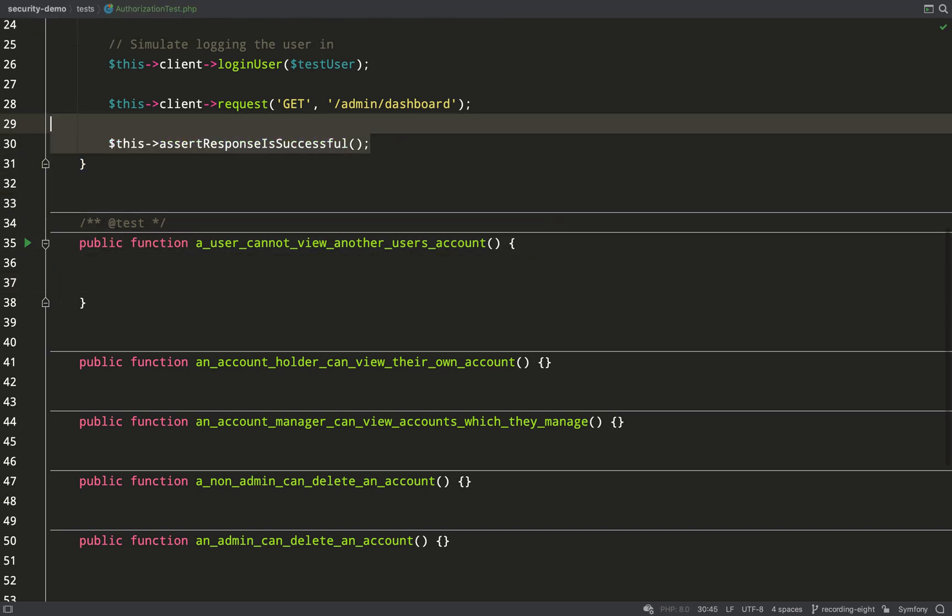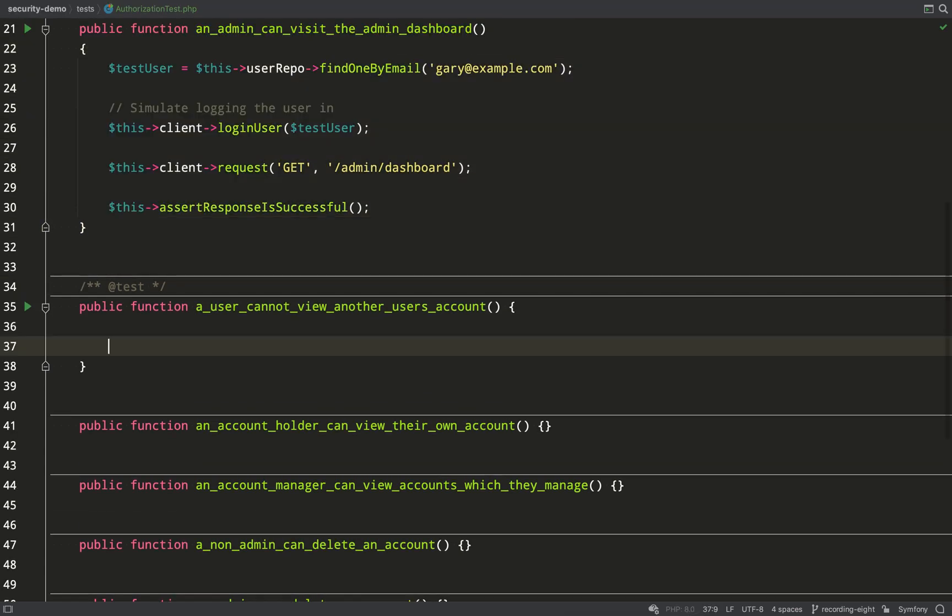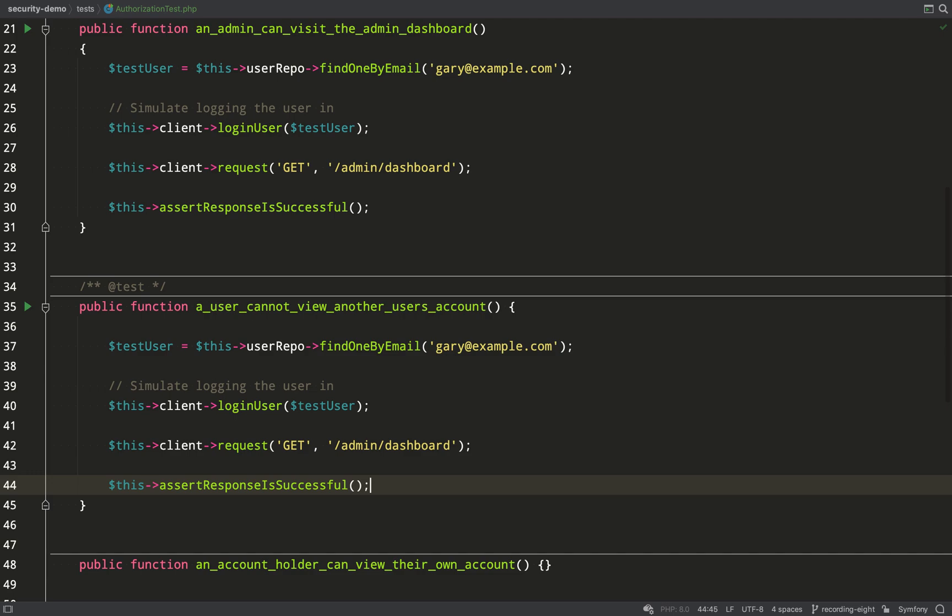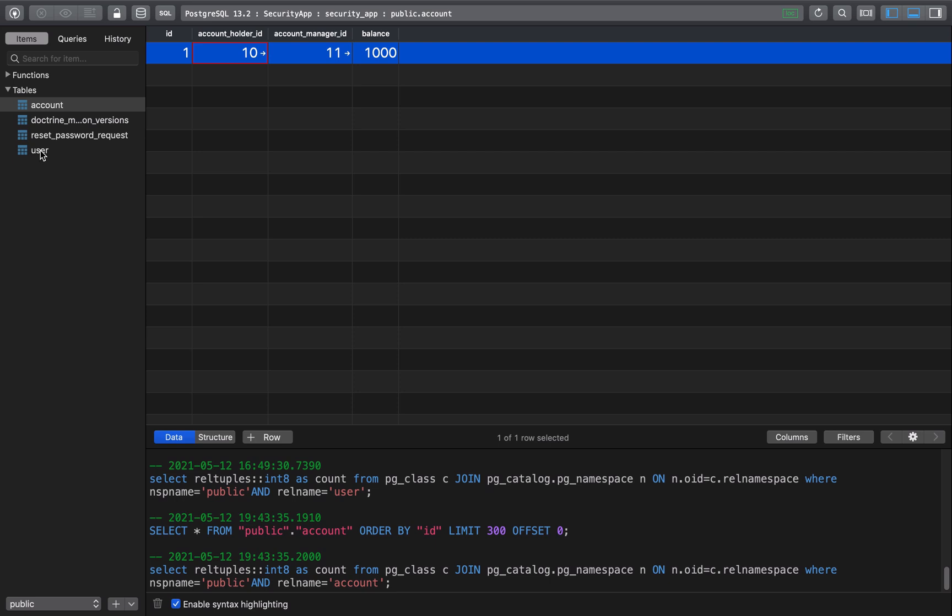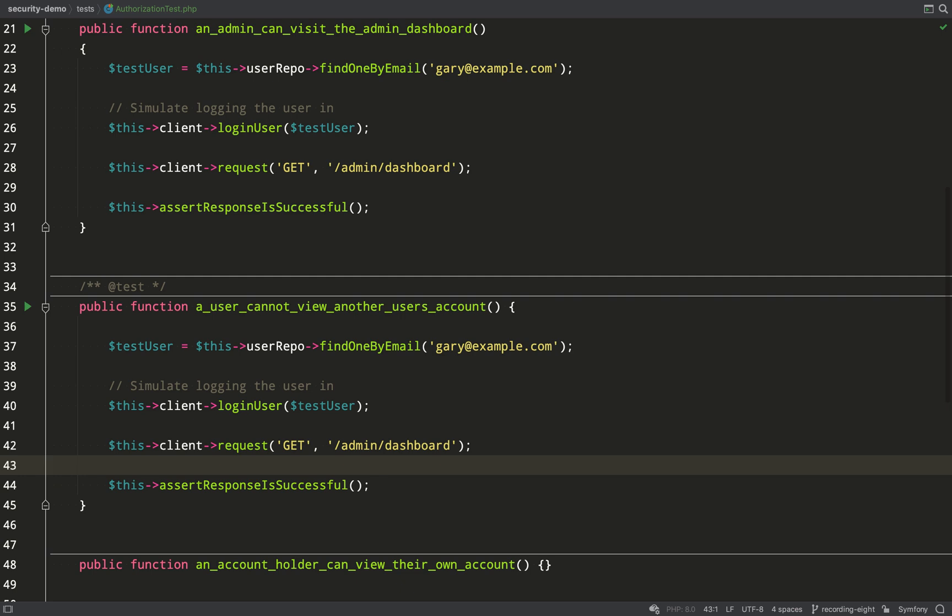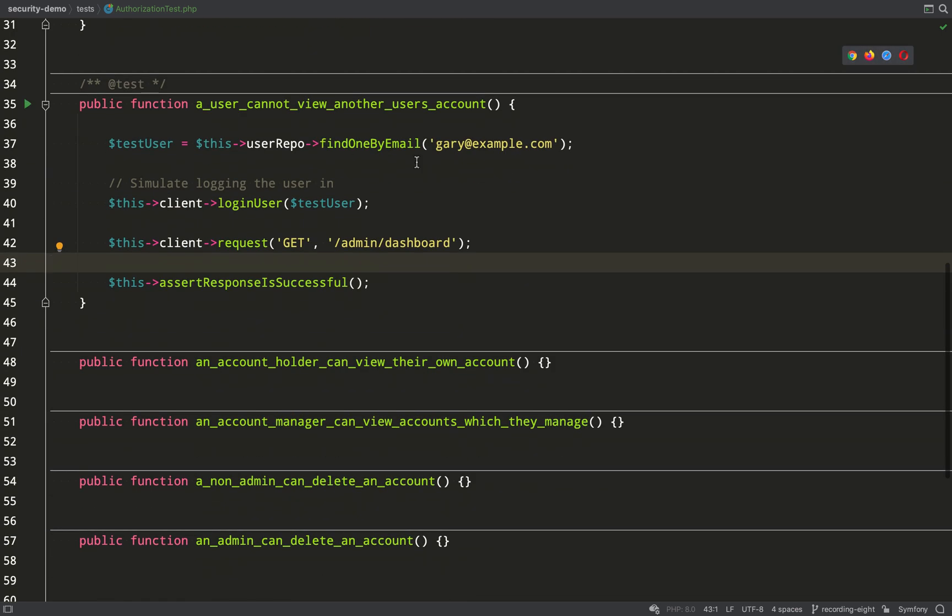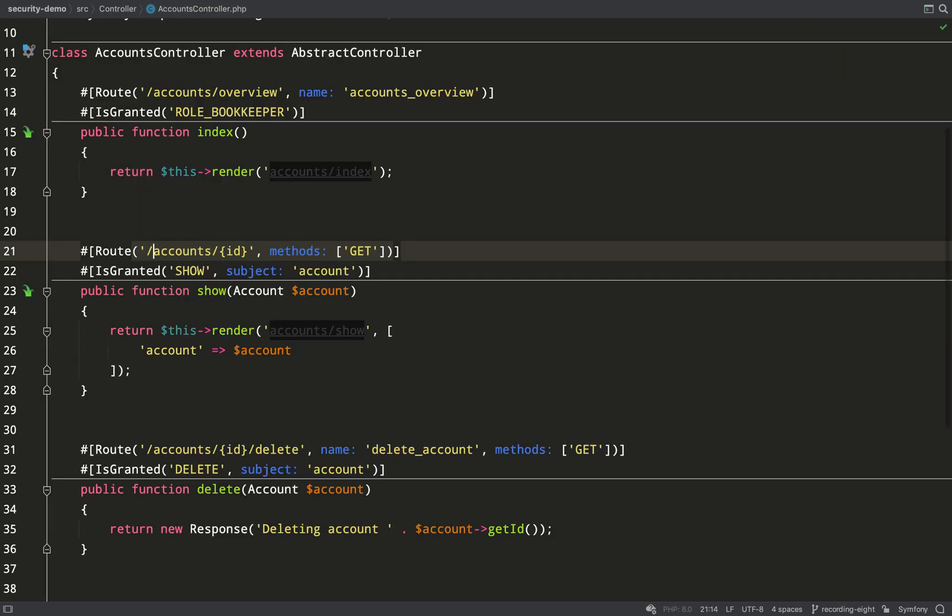First thing we need to test is that a user cannot view another user's account. So I'll copy some of the code from the previous test which we can customize and we'll just check who are the stakeholders in the account. What I'll do is I'll use my stooge which has no connection to any accounts. Paste that email address in there.